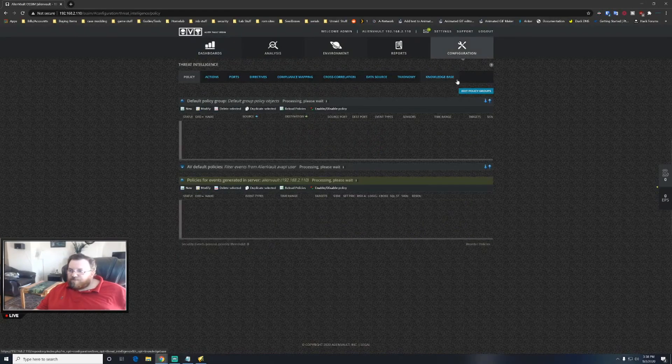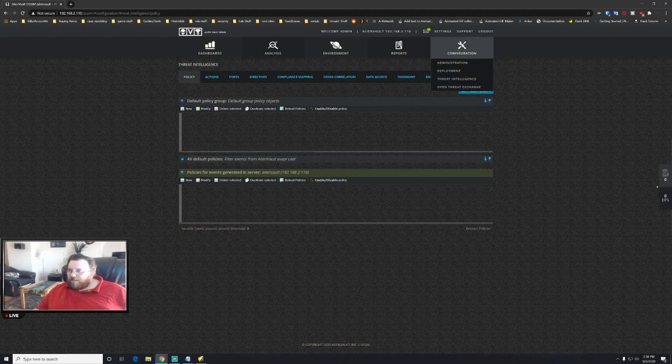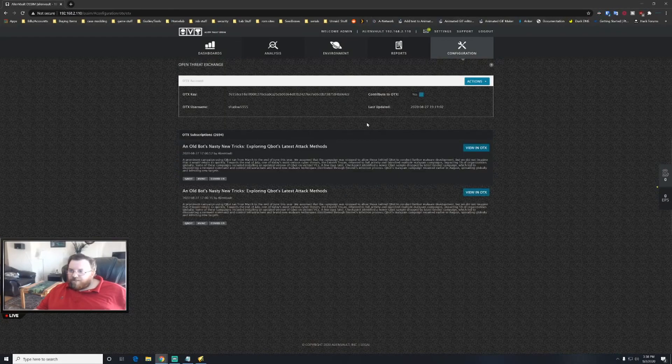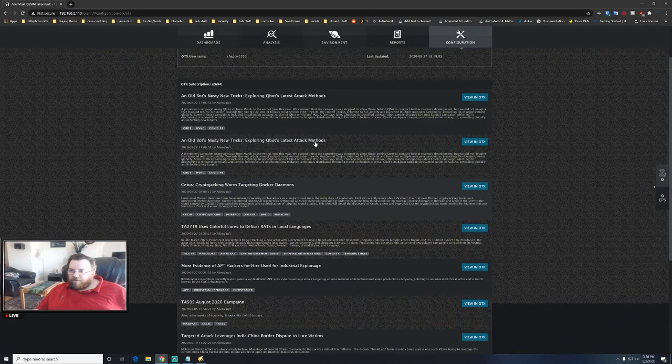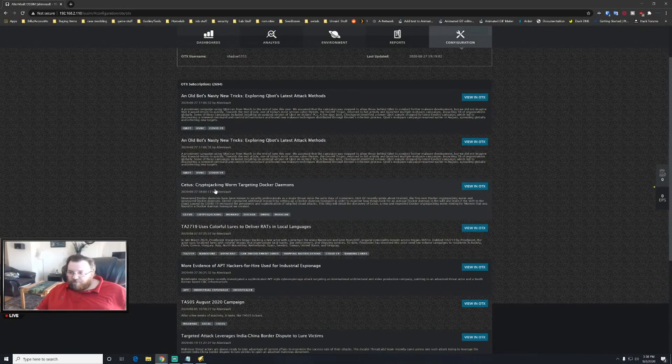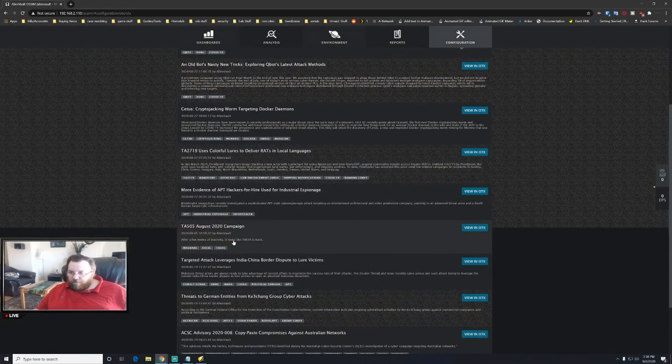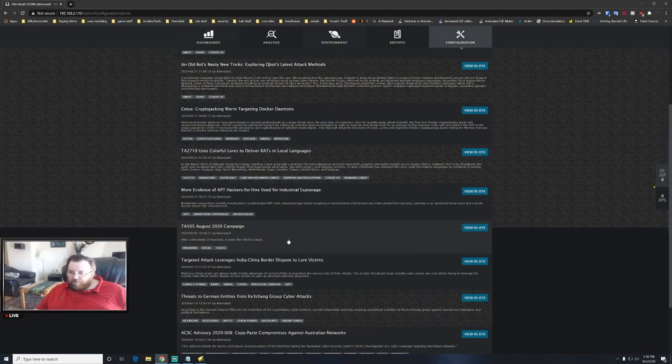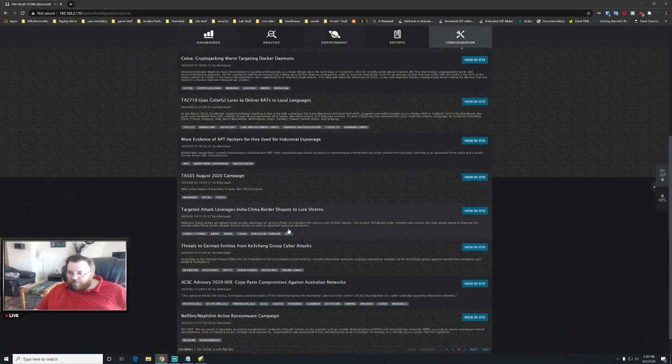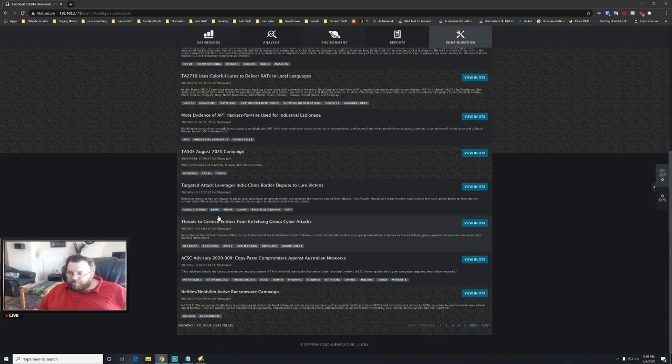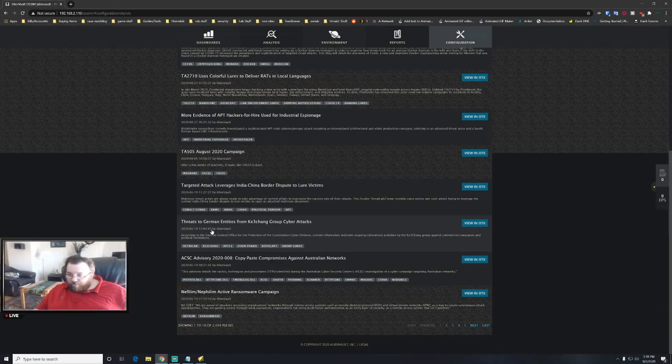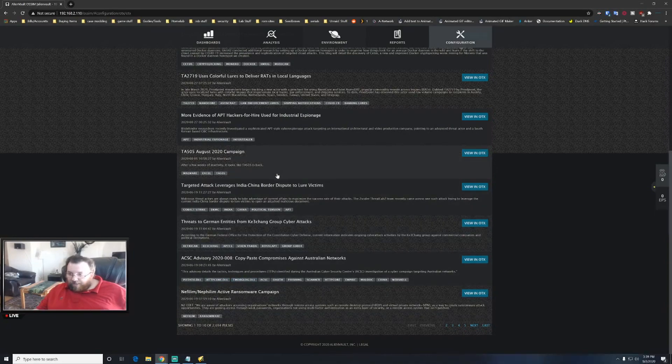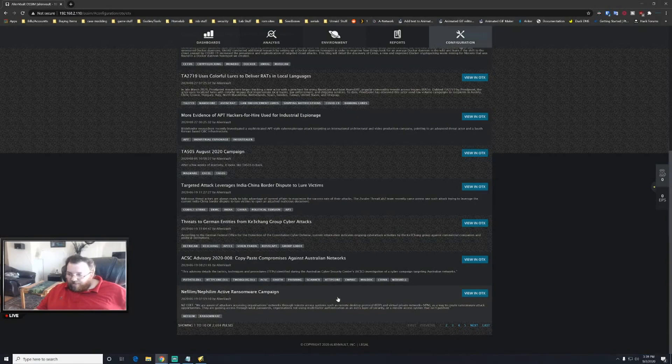One of the things that is really cool is the threat intelligence and the open threat exchange. You can see here, so as an example, there is crypto jacking and worm target Docker demons. So if you're running Docker on your network, 2020 campaign India China border dispute to lower victims, and you can go ahead and get a little bit information when it was created, who was created by, and ransom campaign.